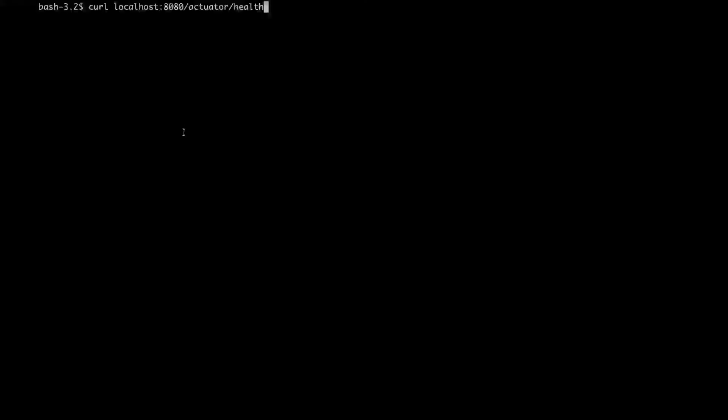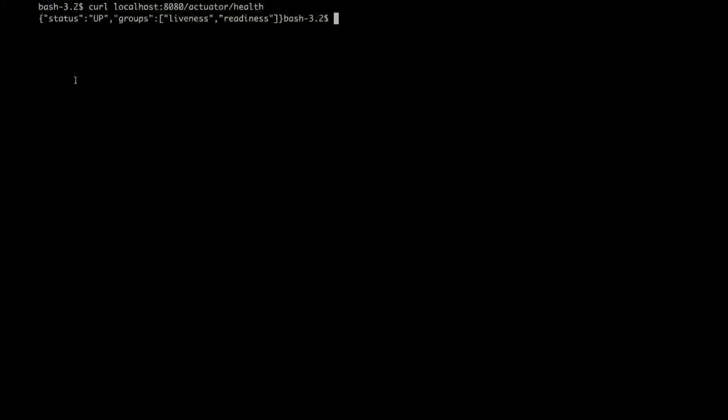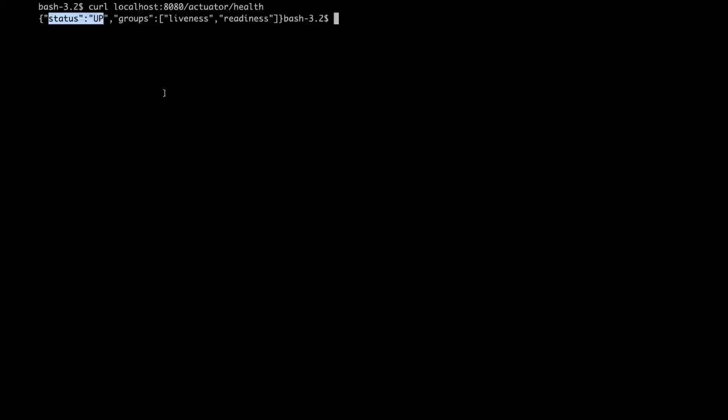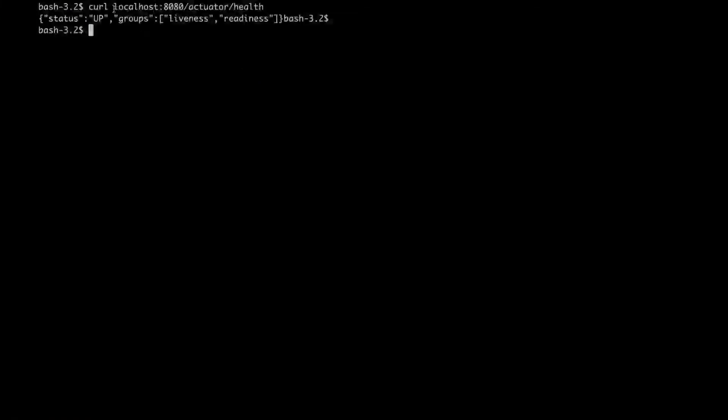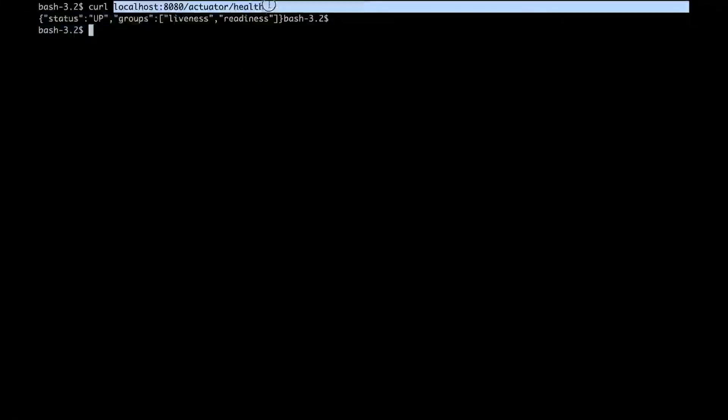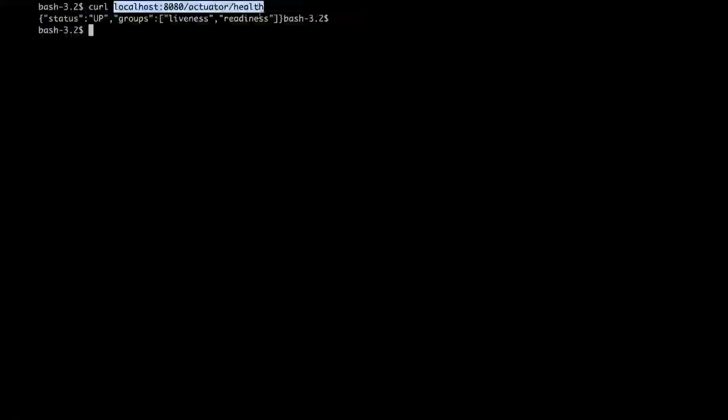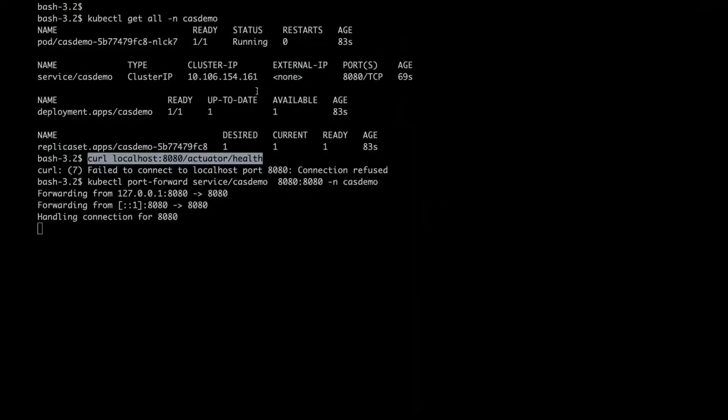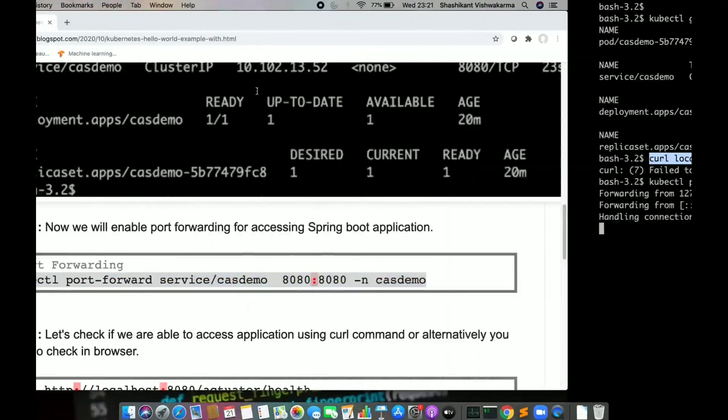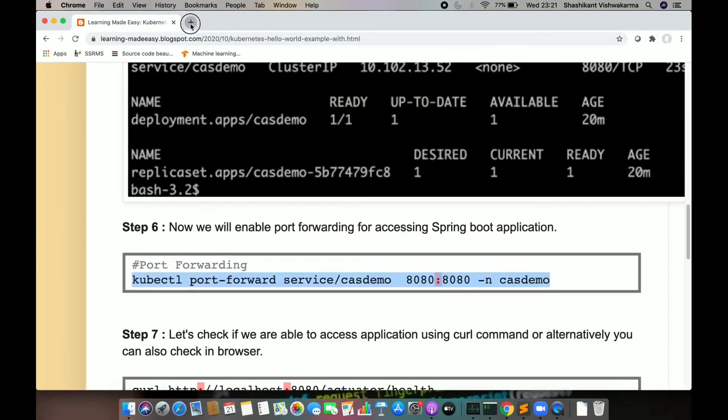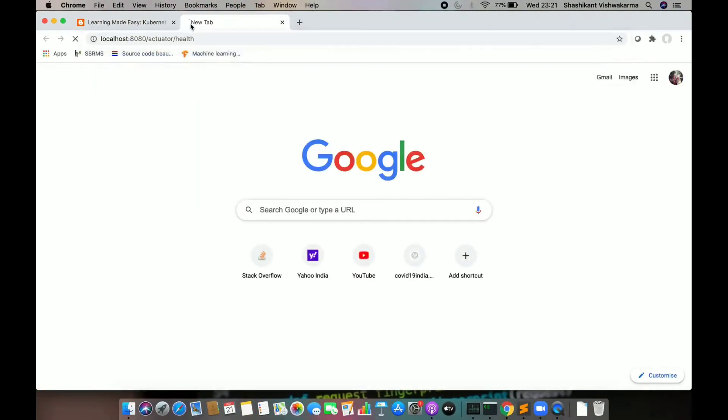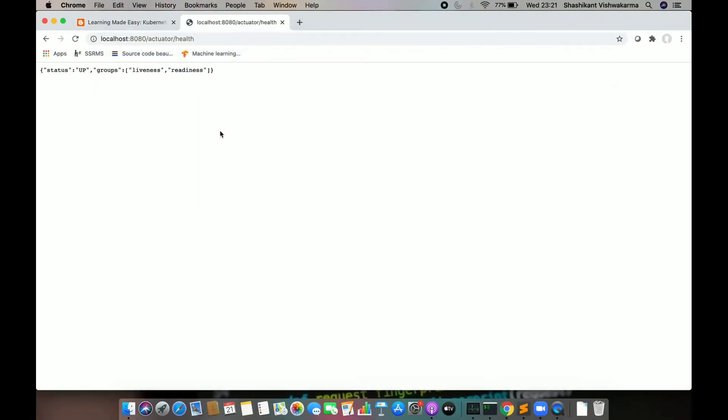Port forward is enabled. I'm going to use curl and see if I'm able to access the actuator app. Curl localhost 8080 actuator and help. Perfect. It's coming up and everything is fine. You can also put it into browser and see if you get the same result. We're getting the same result here.